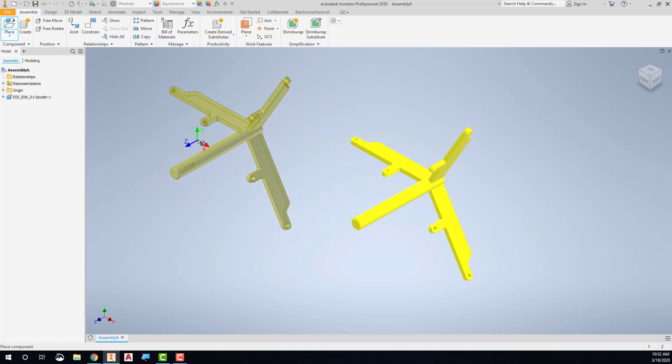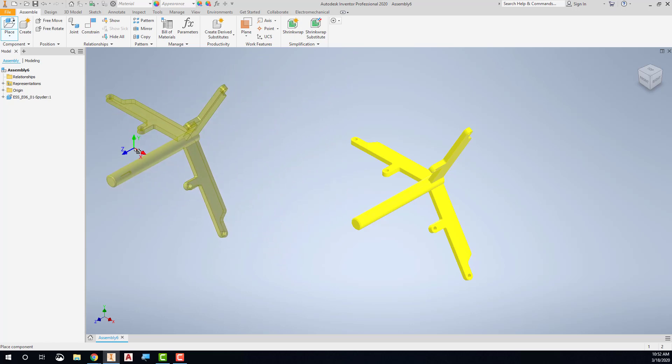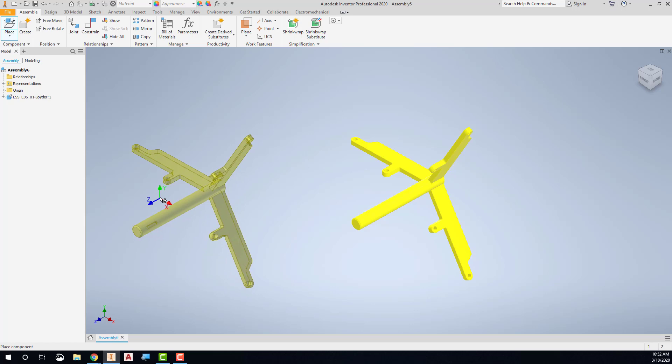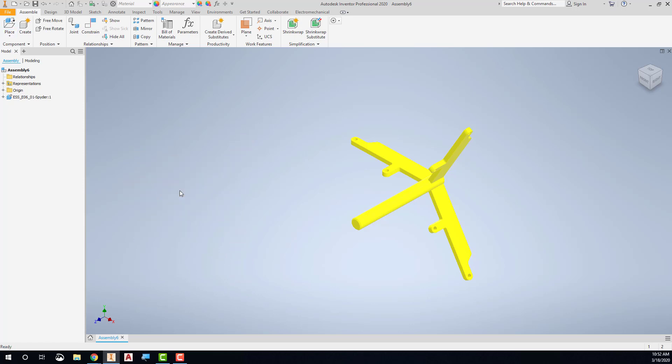And then it allows me, if I wanted to, I could click and place as many other of these spiders as I want. But I don't want any more, so I'm going to right-click and choose OK to complete this insertion.